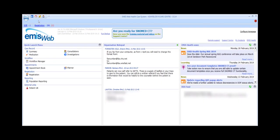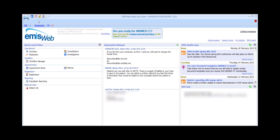In a similar vein to the quick launch menu, at the very top of the screen is the quick access toolbar. Unlike the quick launch menu that's only available on the home page, the quick access toolbar is available at the top of the screen from everywhere within the EMIS system. This toolbar contains a set of icons by default for every user.